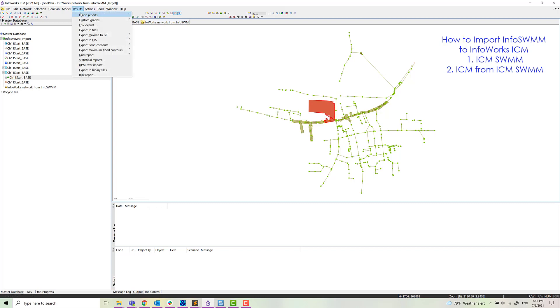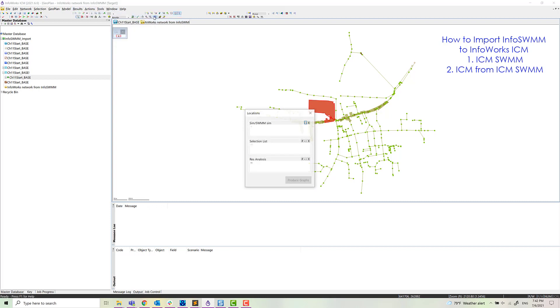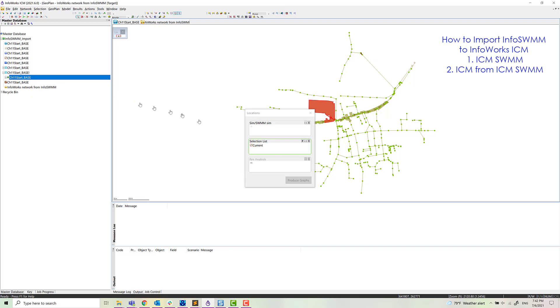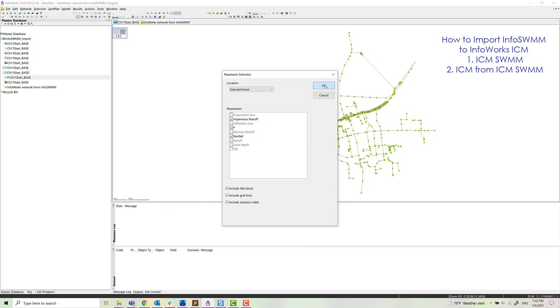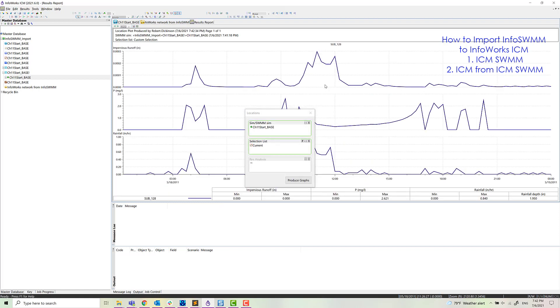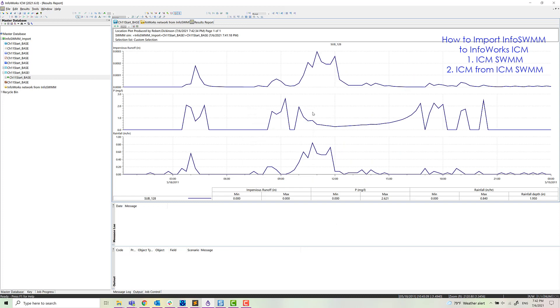Area. And now we can drag in the sim and actually do the graph. We'll look at impervious runoff, phosphorus, and rainfall. Click. We get our graphs. Very simple. Very easy process to import InfoSWIM to ICM SWIM.